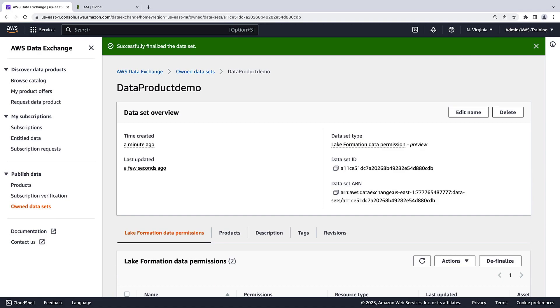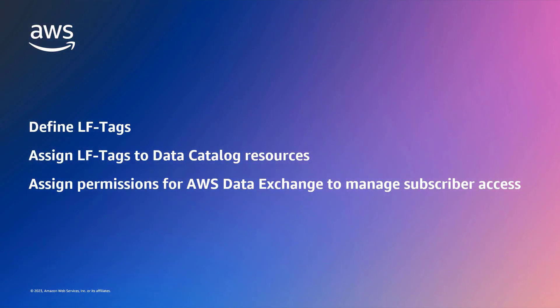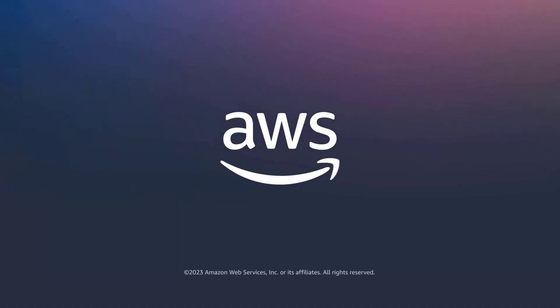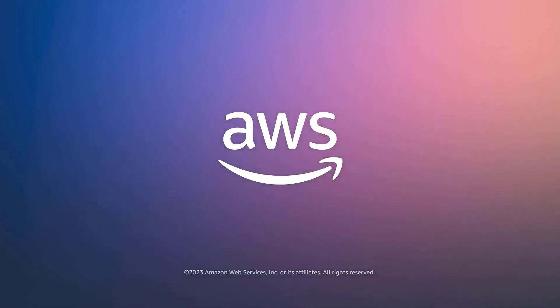Now that the data set is finalized, it can be used to create products. You've just seen how to simplify data sharing with AWS Data Exchange for Lake Formation. You can learn more about this topic in the description and links for this video. Thanks for watching. Now it's your turn to try.